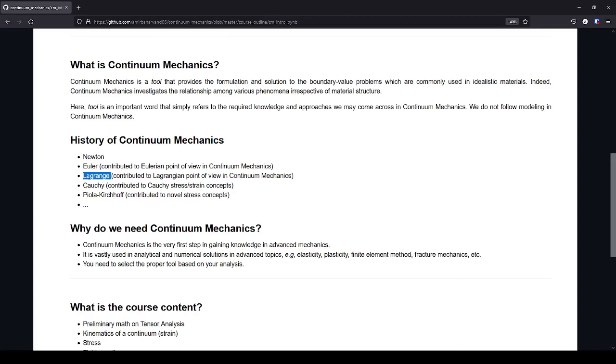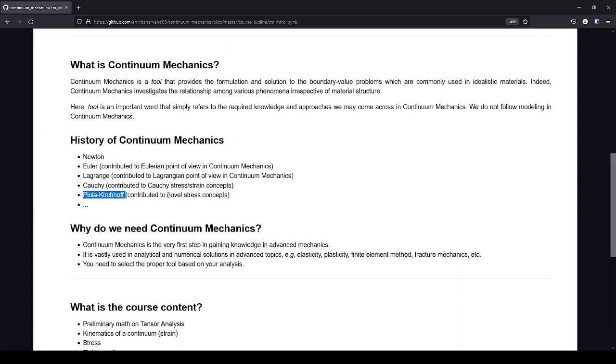And area elasticity, for instance. We have Cauchy, who contributed to the concept of stress. So we have Piola and then Kirchhoff. Their combined name is tied with their novel stress concepts. And they have so many others who contributed to continuum mechanics and to modern continuum mechanics.